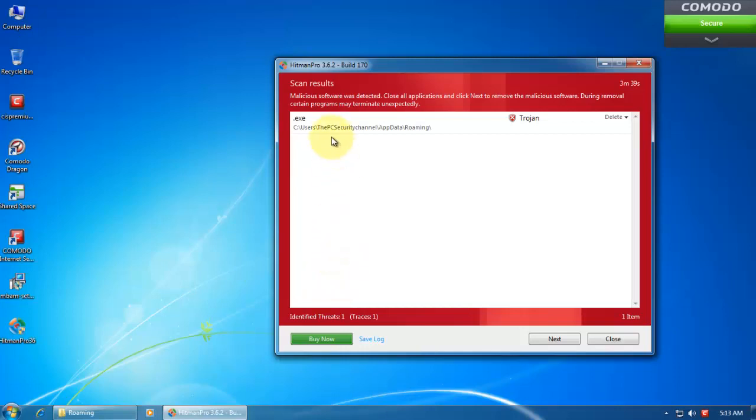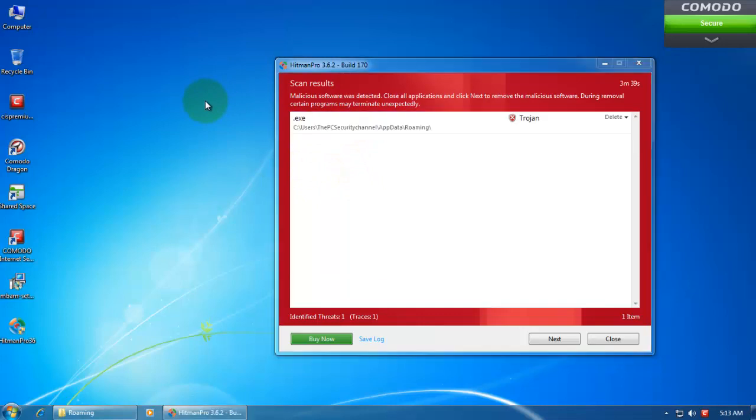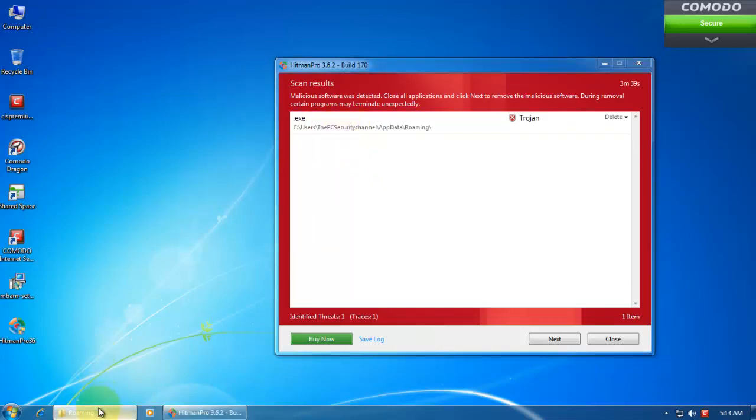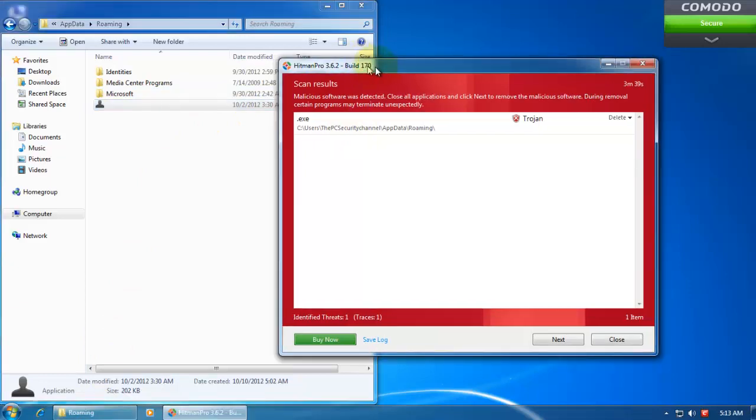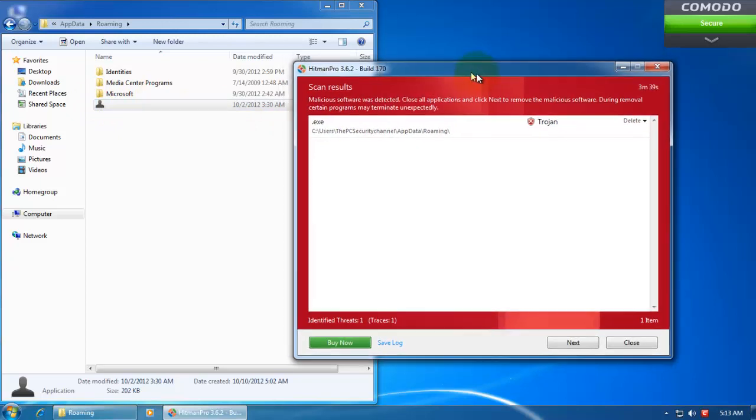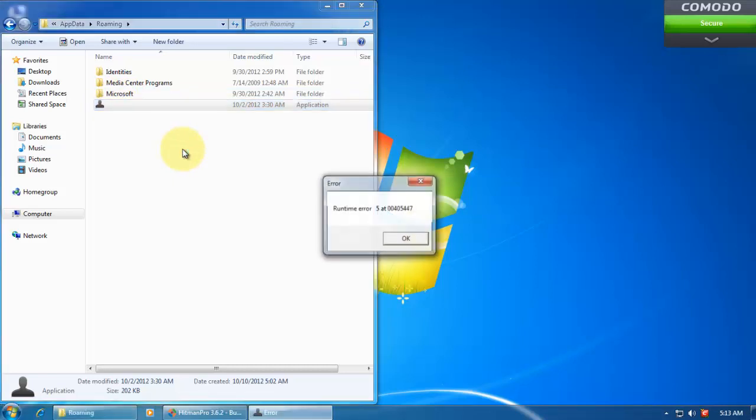HitmanPro just finished scanning and it's found one threat, and that is present in AppData roaming. Now if we open it up, this is an exe file. It was probably dropped by this file which got sandboxed. So sandboxed files still can drop files in non-critical folders. So let's see what happens if I try to run it, if it gets sandboxed or not.